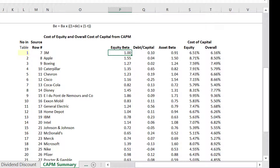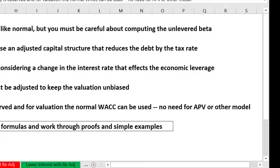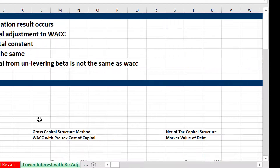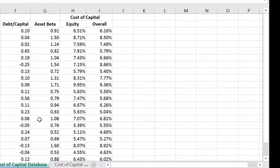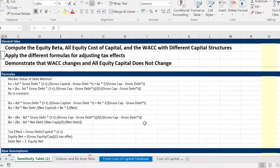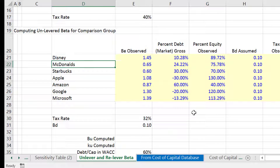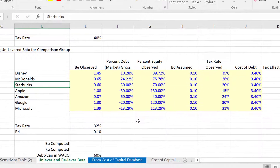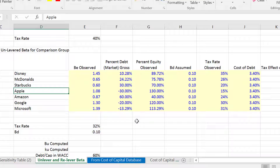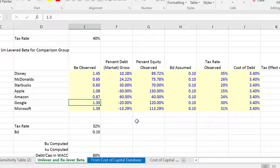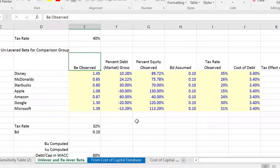So I said let's take a few comparative companies and be creative about them. This is a sheet that says unlever and relever the beta. Our competitive companies are other companies that make you addicted to their stuff one way or another. Like McDonald's makes you addicted with the happy meal, Starbucks uses coffee, Apple certainly makes you addicted, Amazon, Google, and Microsoft — you really don't have any options. So these are more like monopoly companies. And then this is the beta that you observe on the equity.